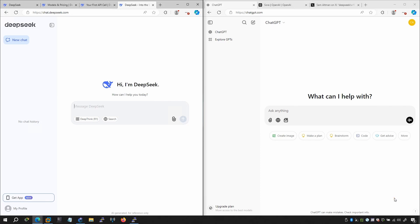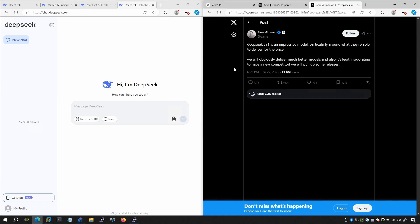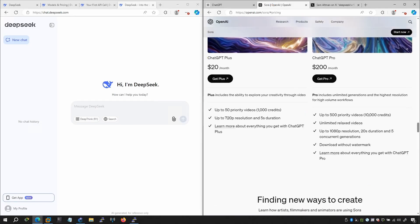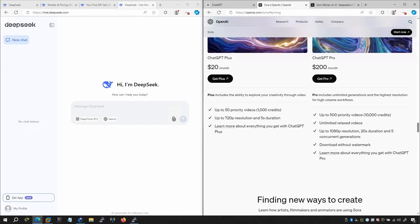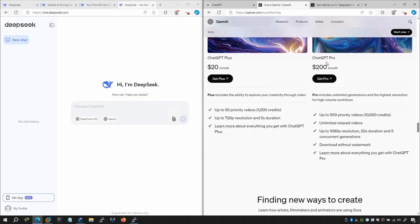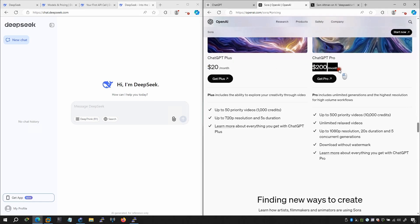In this video I'll show you the comparison — what we're looking for, the pricing, and so on. Sam Altman was also tweeting about DeepSeek, which is a really impressive model, particularly regarding its pricing. Comparing ChatGPT Plus at $20 per month and ChatGPT Pro at $200 per month...